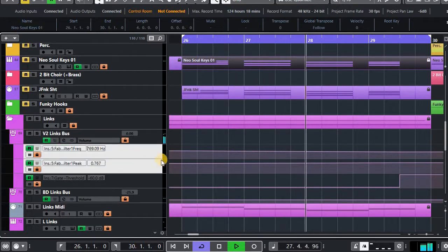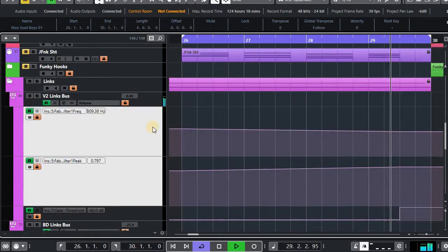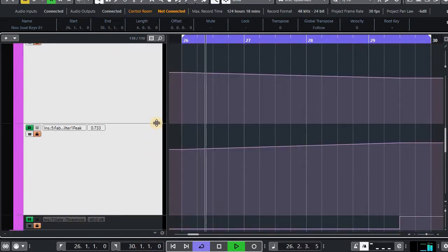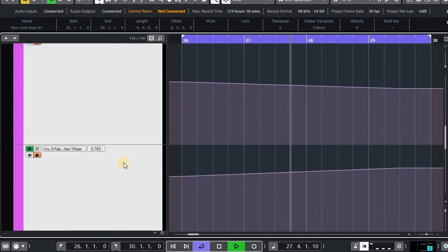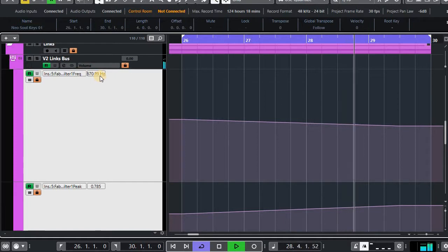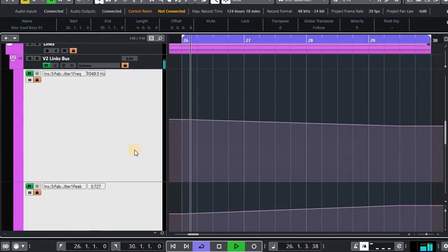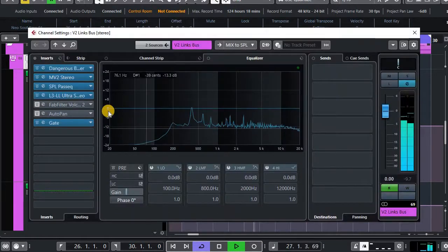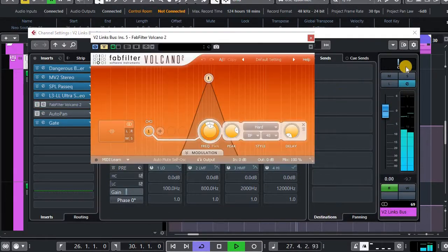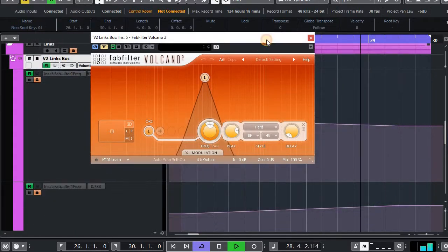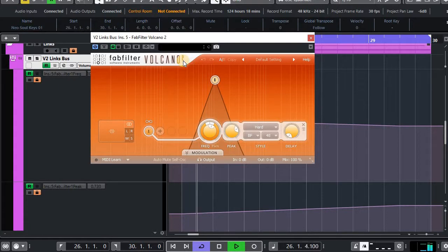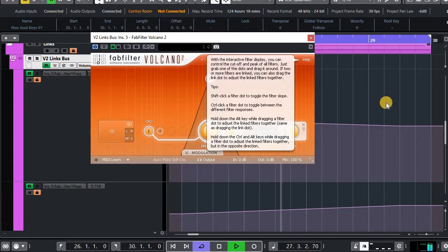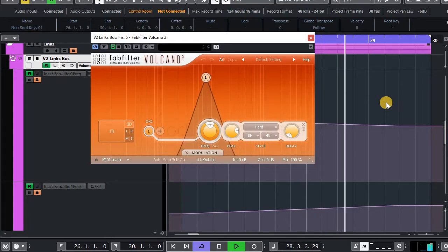So we've got a little bit of automation which is very hard to see like this, so let's just expand it. So we're automating the frequency and the peak on this guy. So let's have a listen to what that's doing. Tasty.